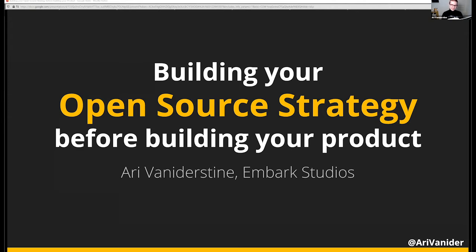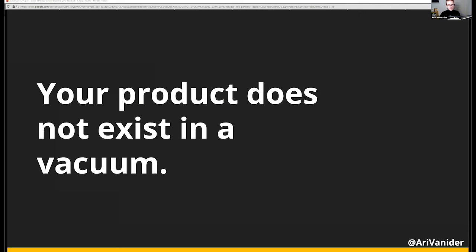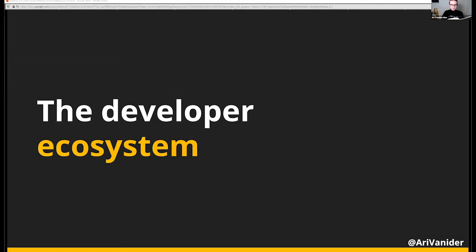Today I'm going to talk about my experiences with building products and building open source strategies. First let's talk about products. It's really easy when you're building products to narrow your thinking to your product and your users in a vacuum. But your product, your platform, your company, your engineers, and even you and me — we all exist together in an ecosystem of developers and technologies. For this talk, I'm going to be calling that the developer ecosystem.